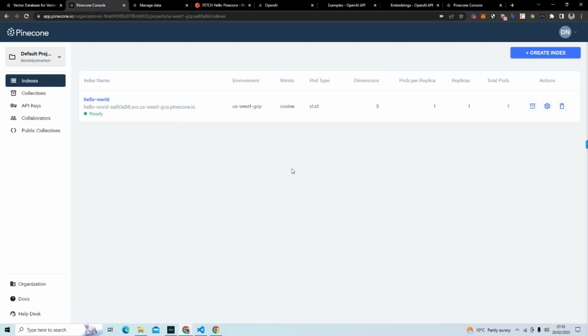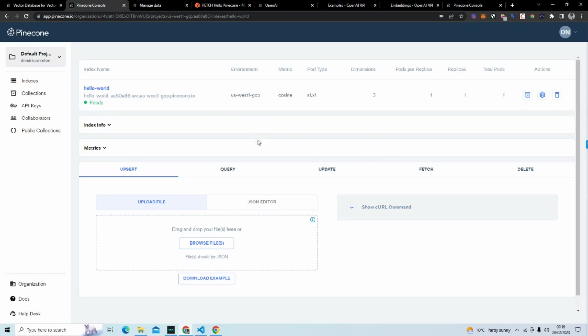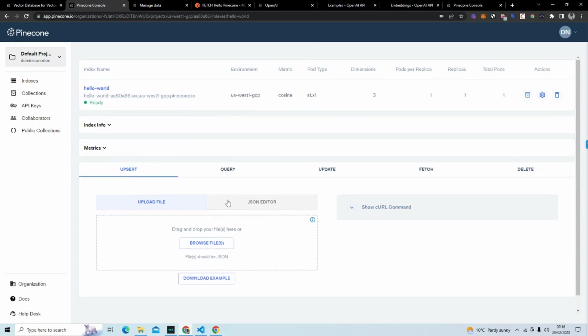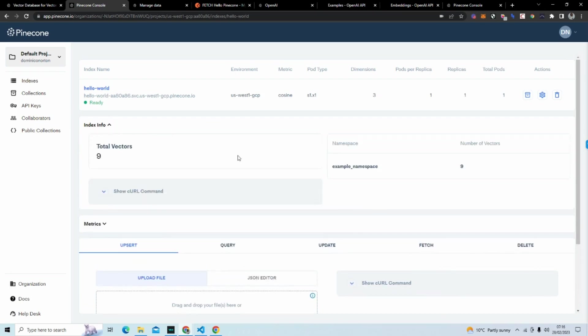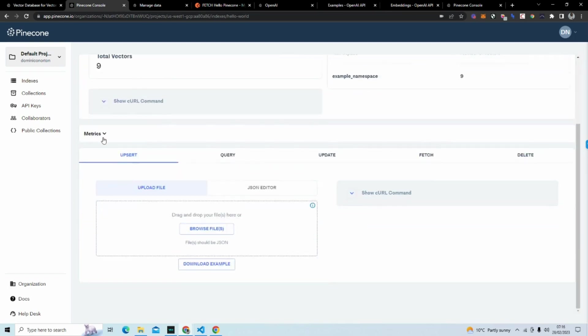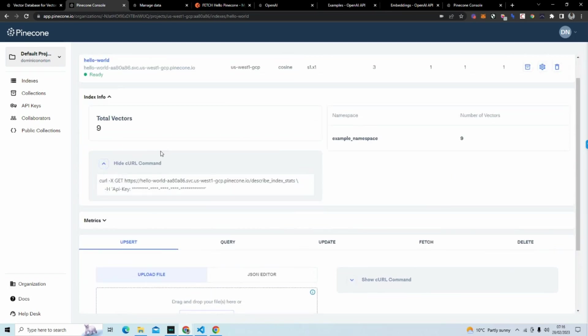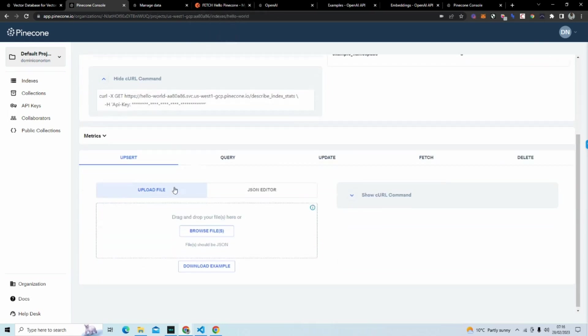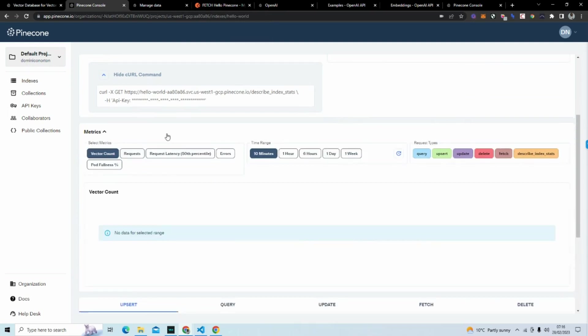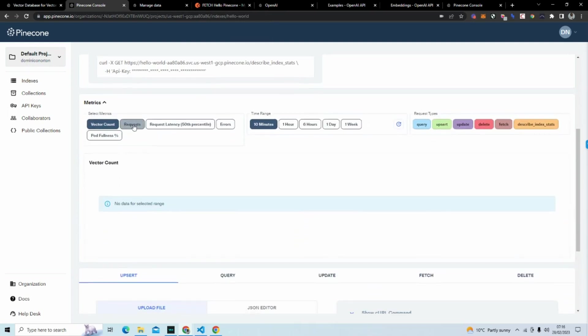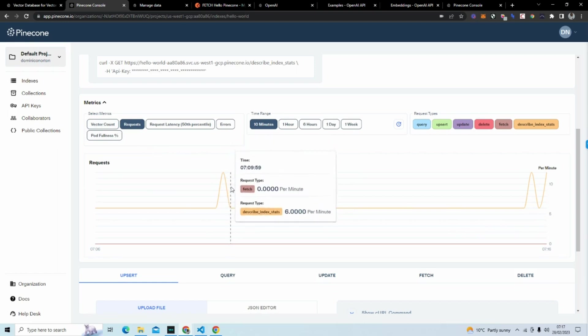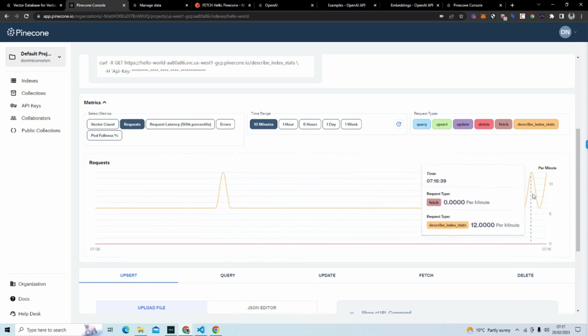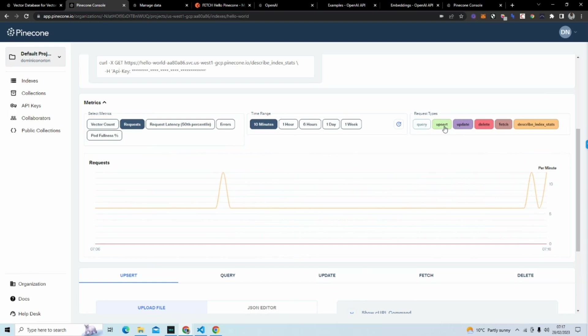Once you hit create index, it's going to take some time and create your index. I'm going to go on this hello world that I previously have. And so what you have here is your index database or your index in the Pinecone console. You can see some info. You can see how many vectors I have. You can see a namespace I have. You can see curl commands. You can see metrics on usage of that index and queries and upsert.